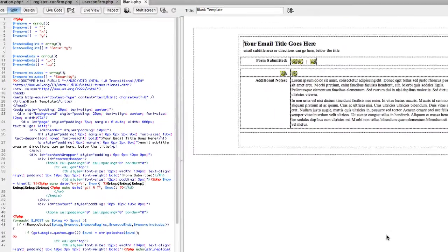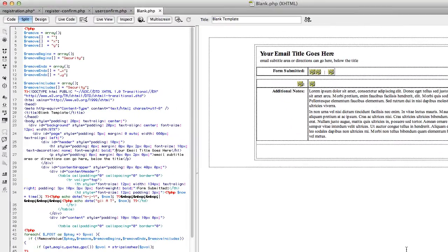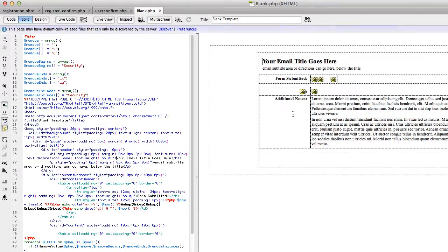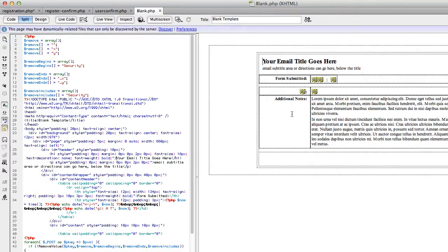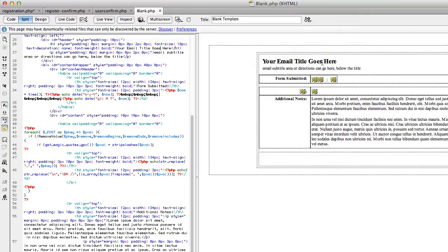All the code needed on the registration page has been added by the wizard. It also created a page that represents the format of the email going to your user — we'll come back to that later. First, we need to go add two more fields in the database.